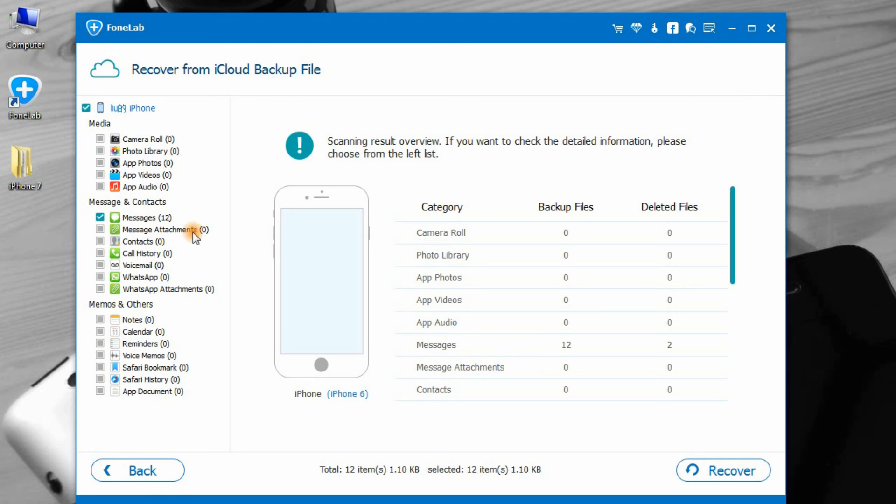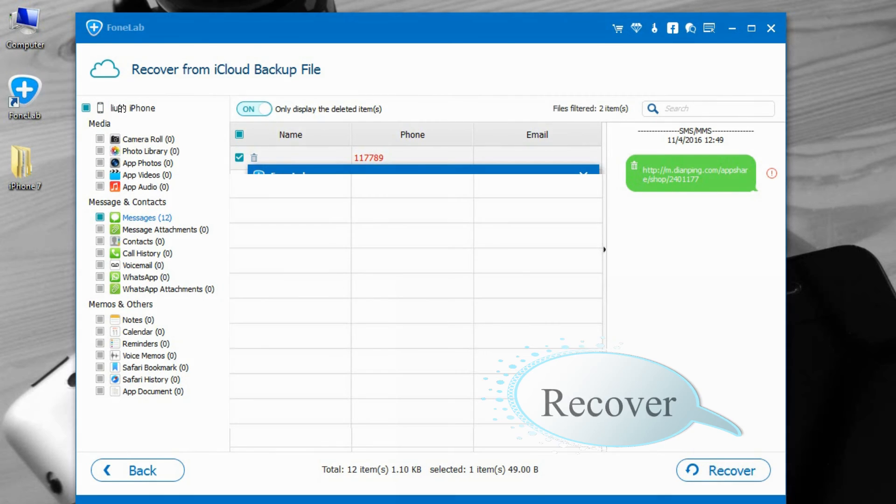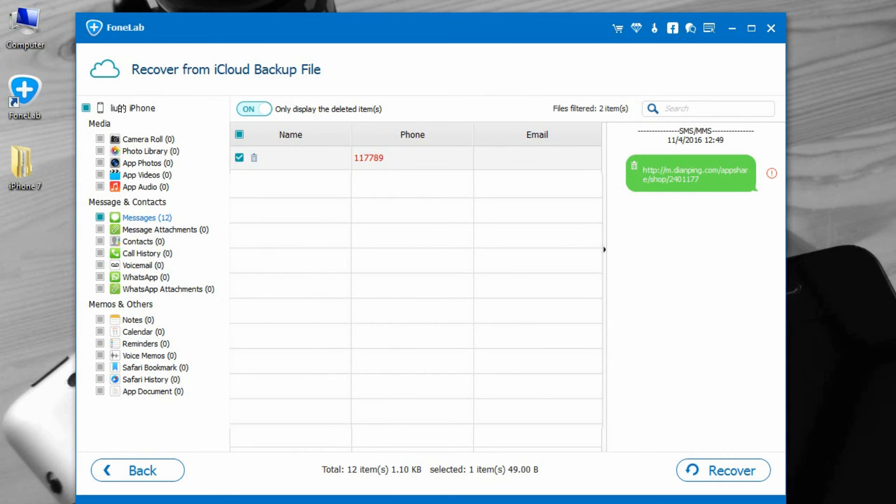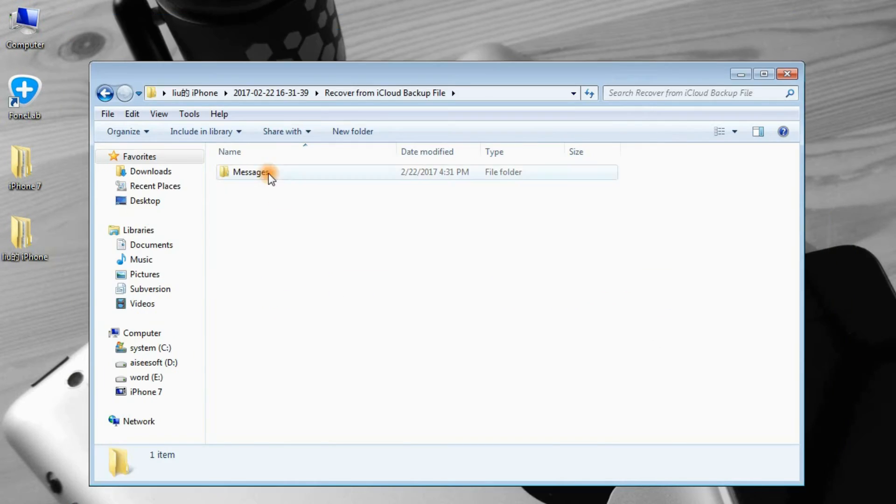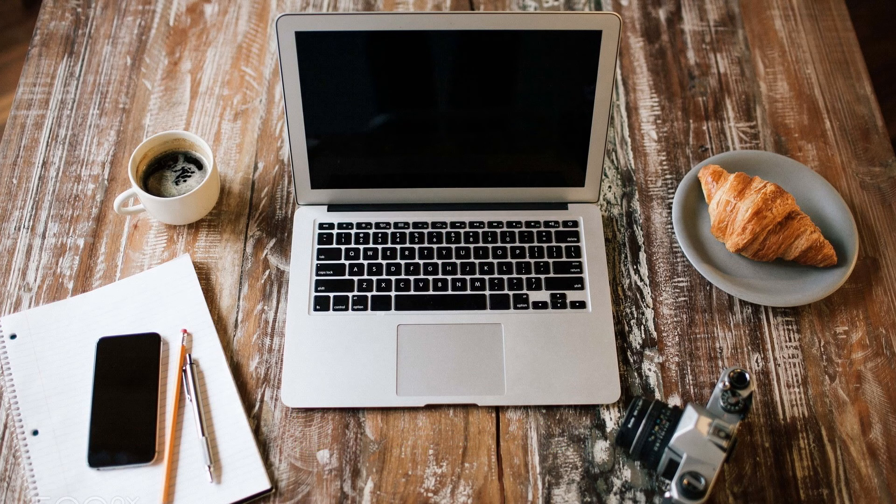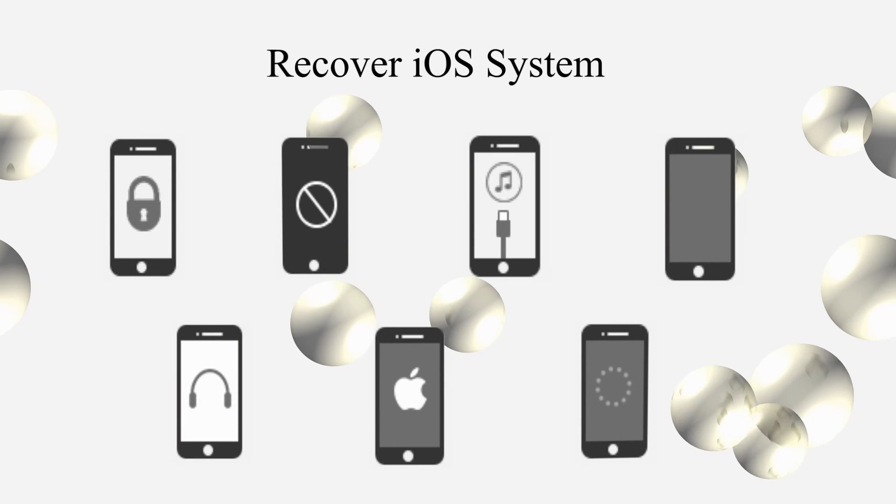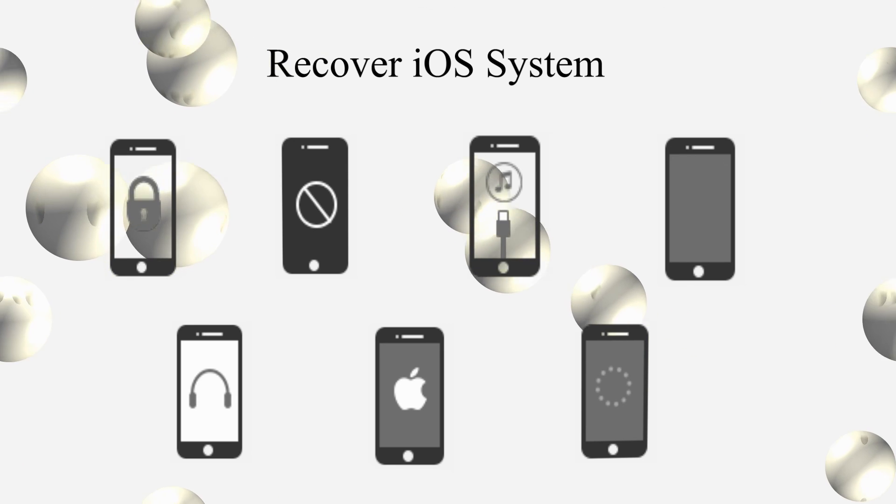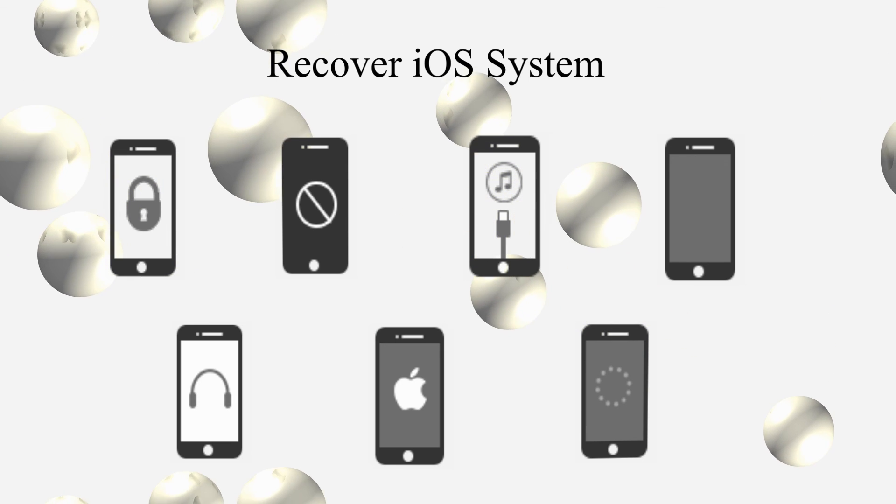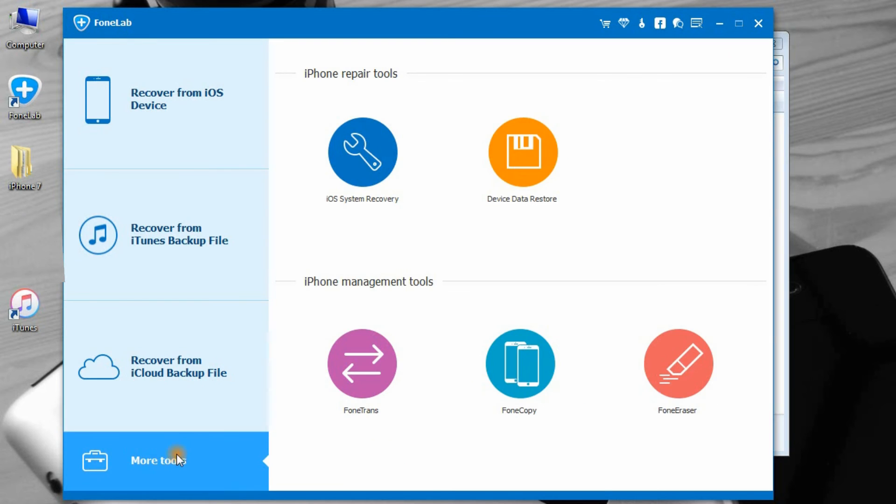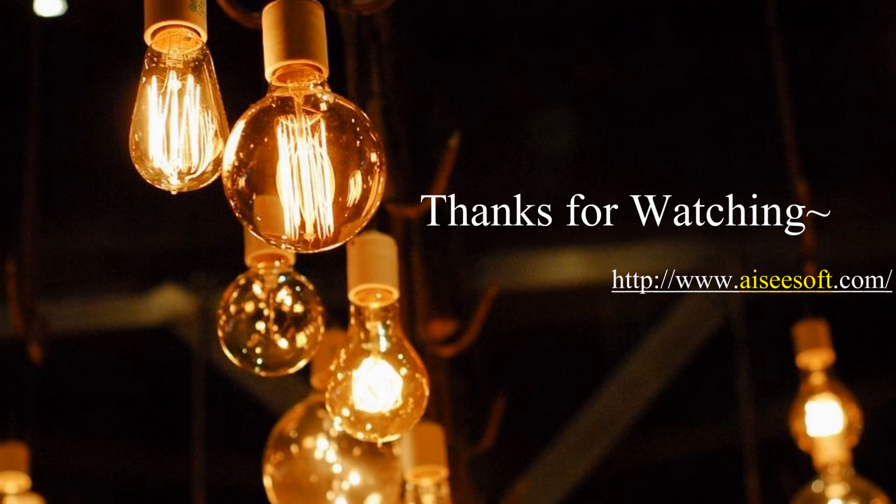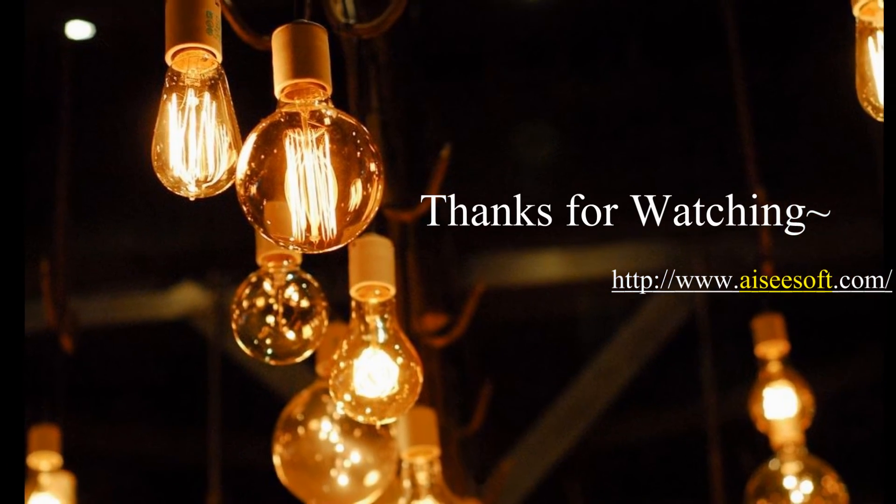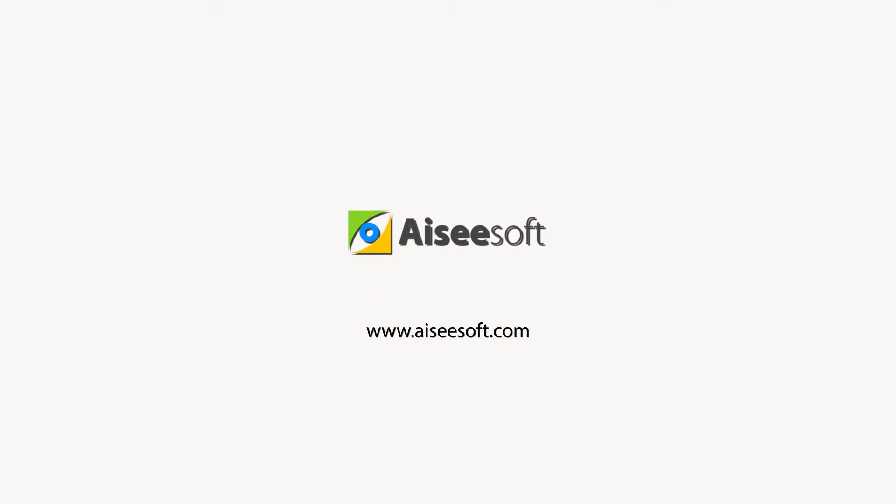Step 4: After the scan, view and select the data that you want, and click Recover to save the data from iCloud backup to your computer. Here it is. Well done. Easy, right? You can do it by yourself.